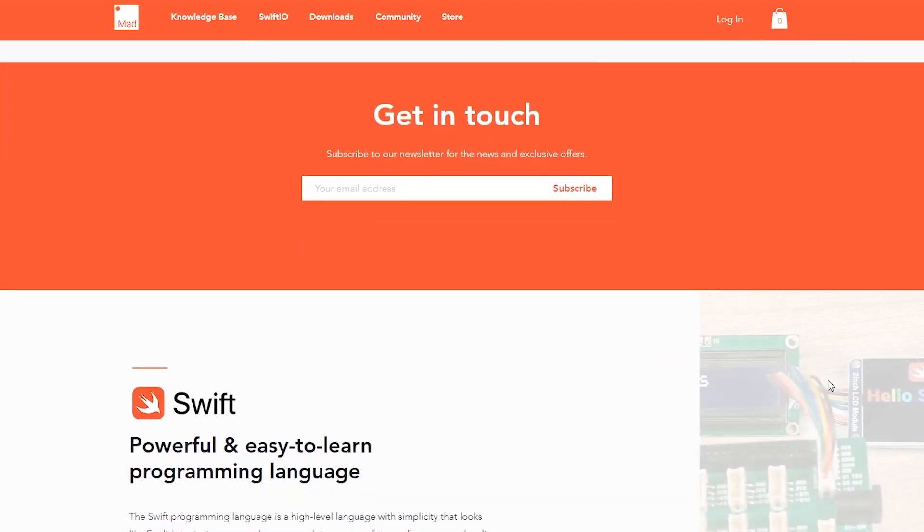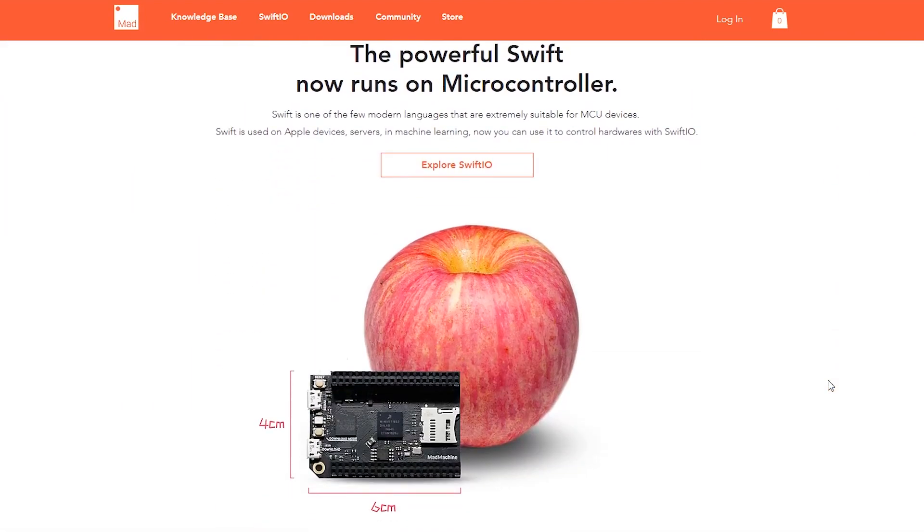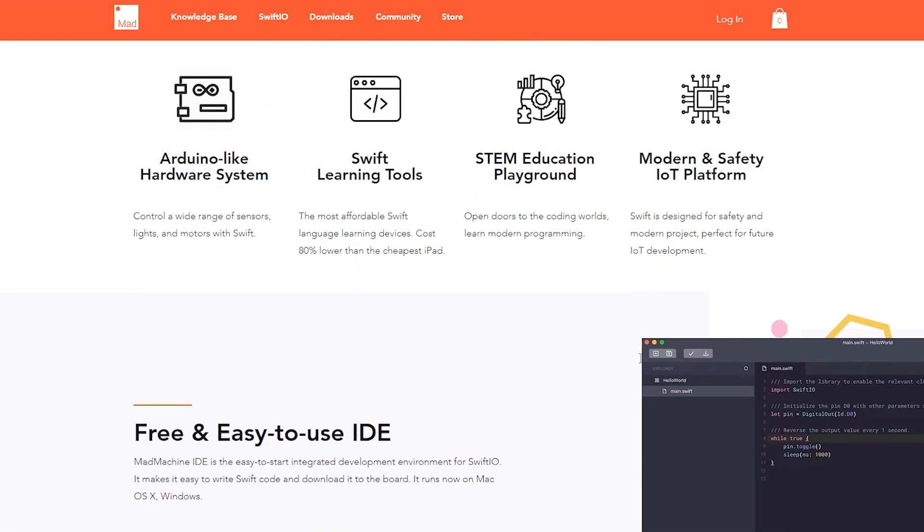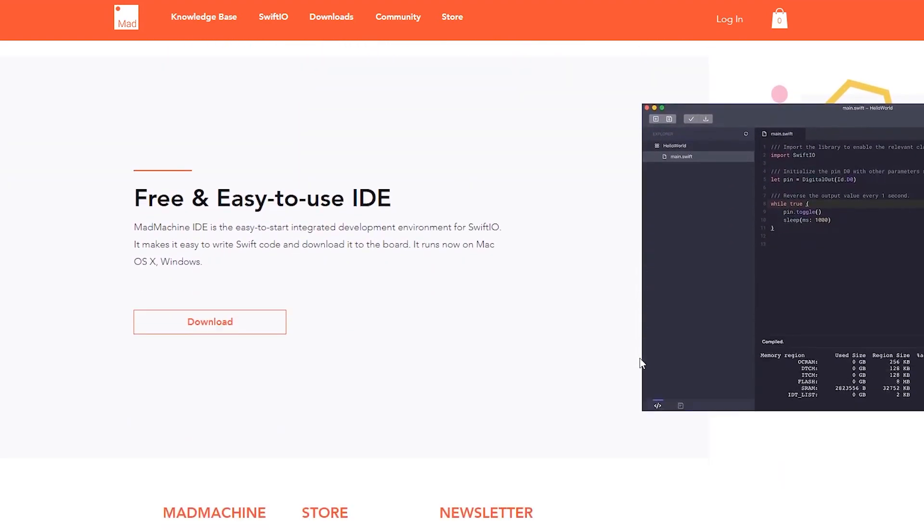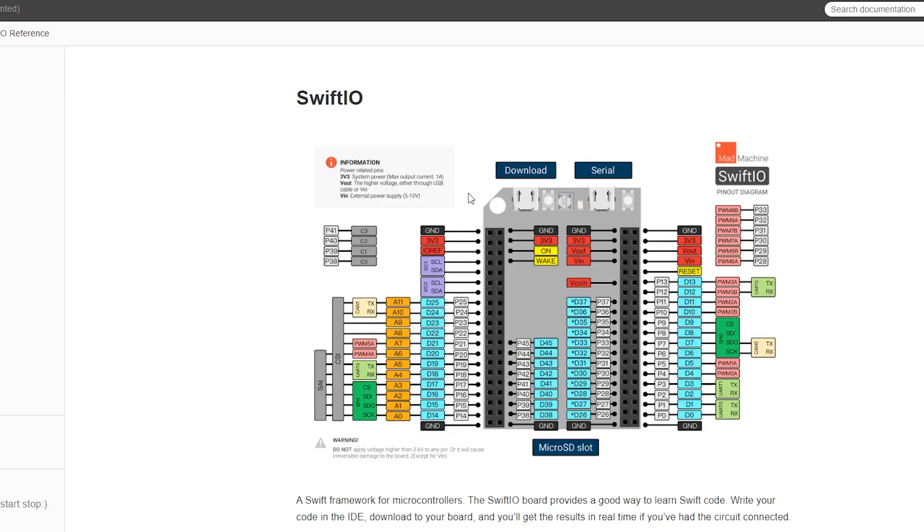SwiftIO had lots of stuff on their website: different tutorials, download links for the code and the IDE, and I had no problem finding anything. So I decided, what the heck, I'll accept the kit and we'll give it a go.